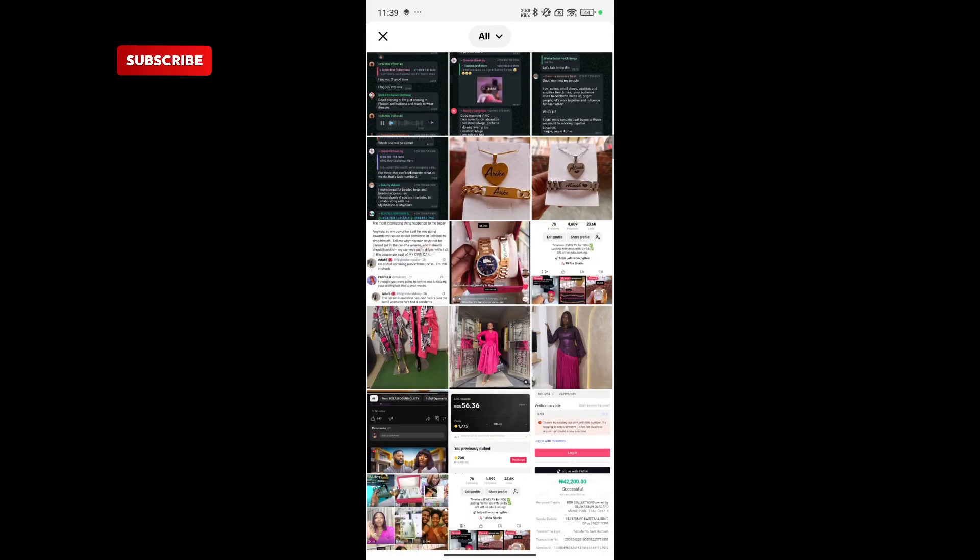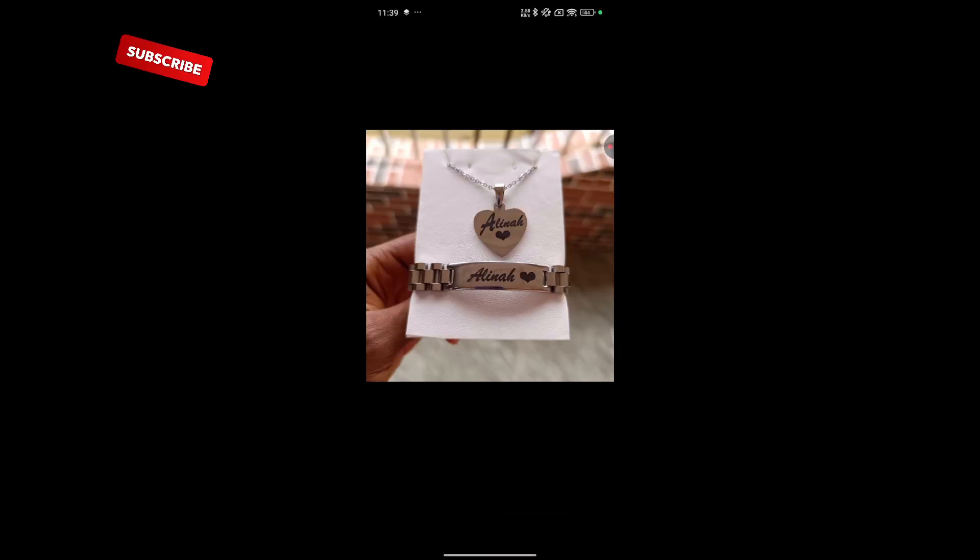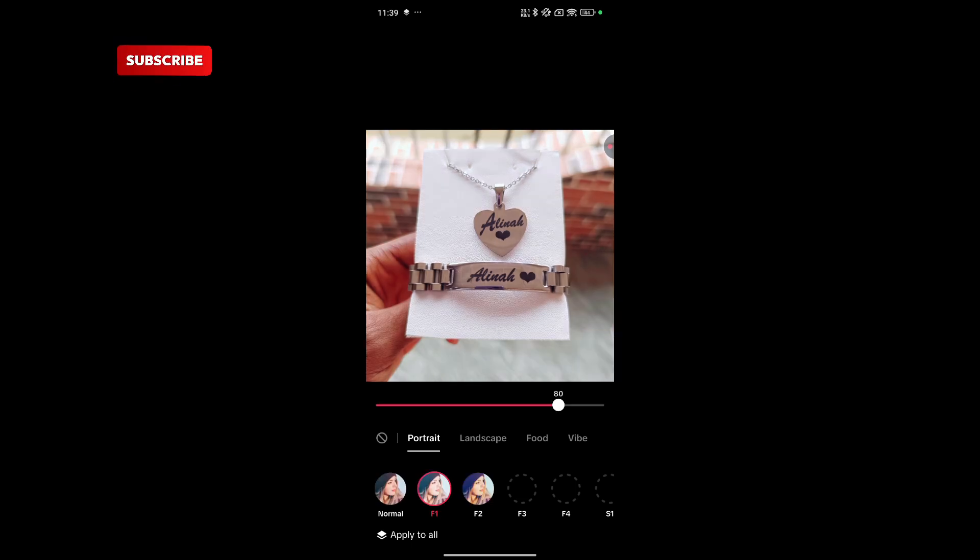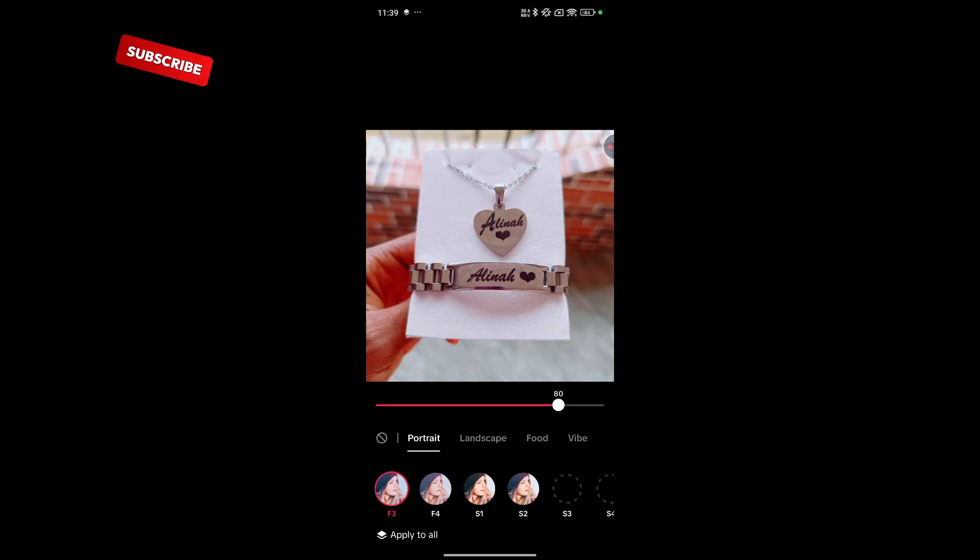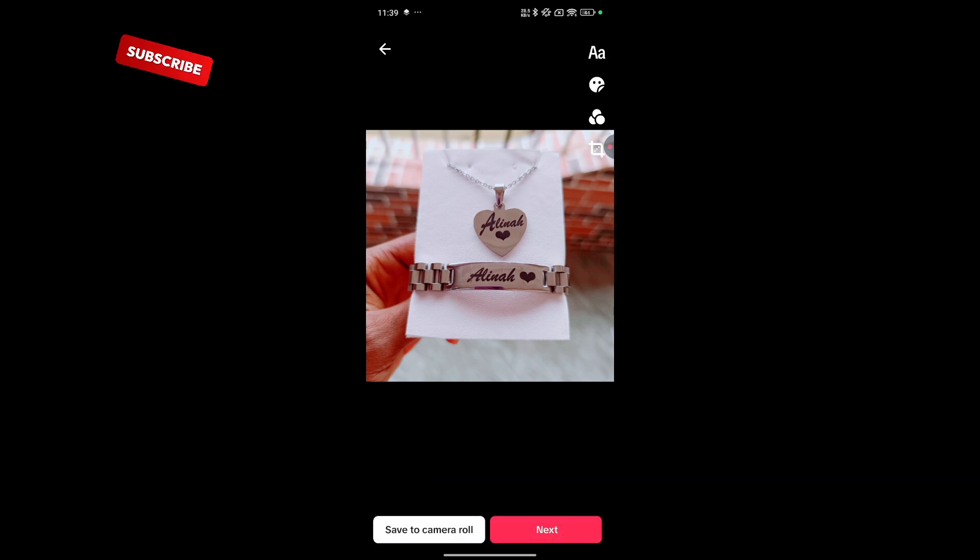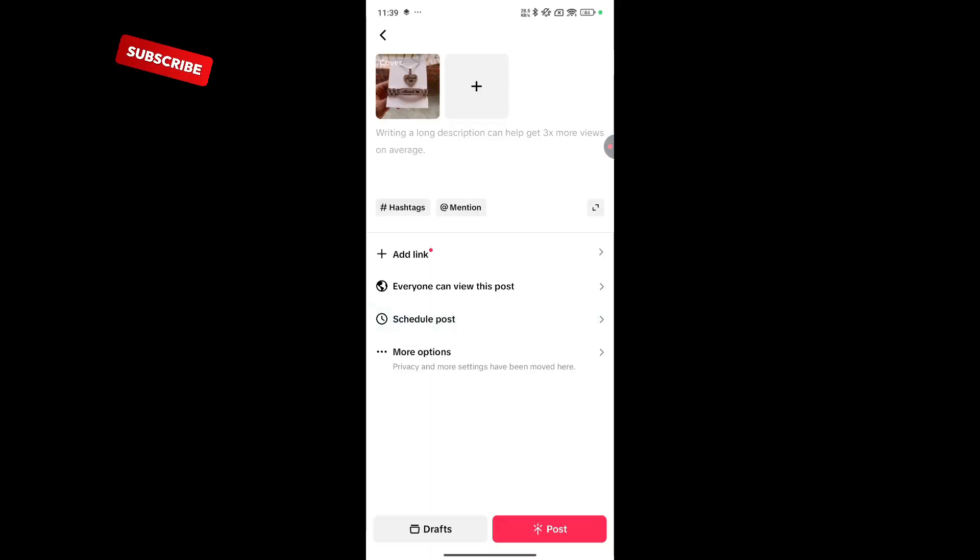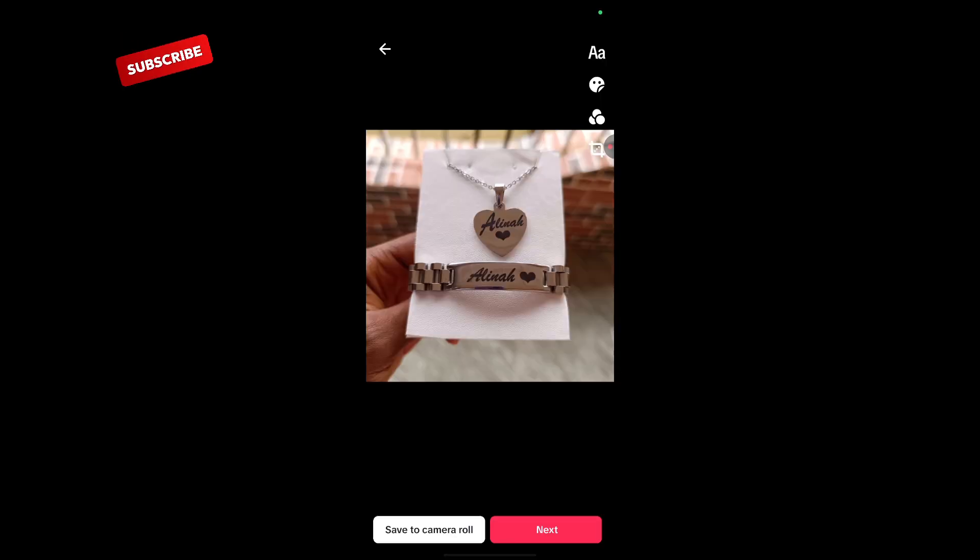You also have the photo editor. Right there. You can post any content and you edit it. You can use any editing you prefer. You edit directly from here. And you go to next. You save. You upload. You can put hashtag. The same way you are going to do on TikTok.